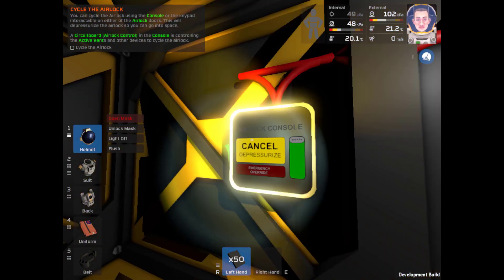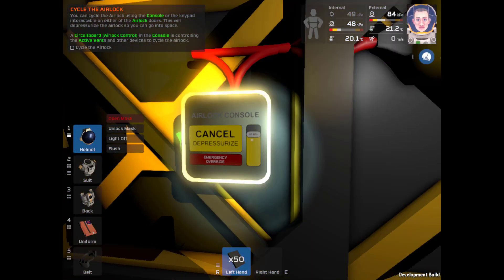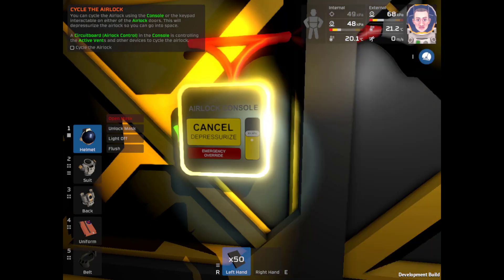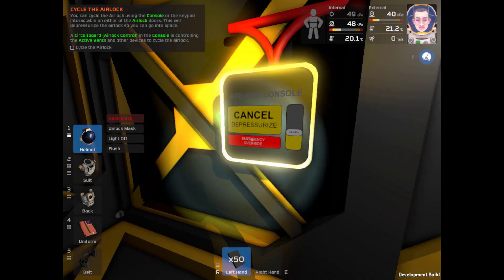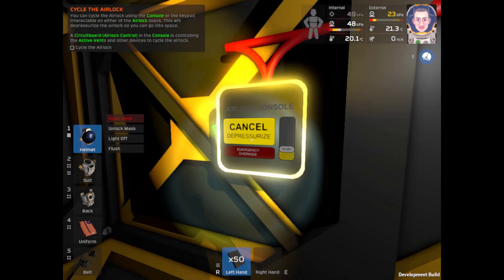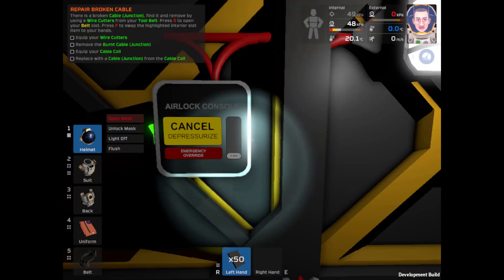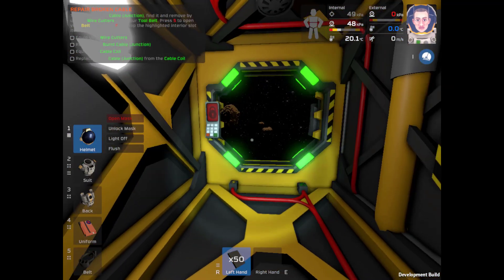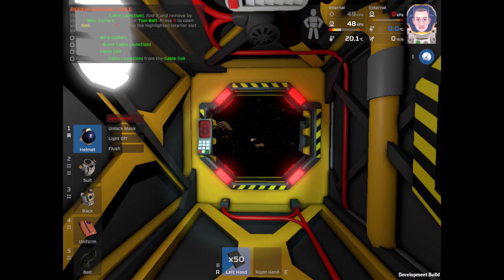Okay, cycle the airlock. You can cycle airlock using console or the keypad interactable on either of the airlock doors. This will depressurize the airlock so you can go into space. A circuit board airlock control in the console is controlling the active vents and other devices to cycle the airlock. The airlock is currently pressurized. Cycle. Warning, airlock pressure depleting. Cancel the pressurize emergency override. Hello, it's so silent.